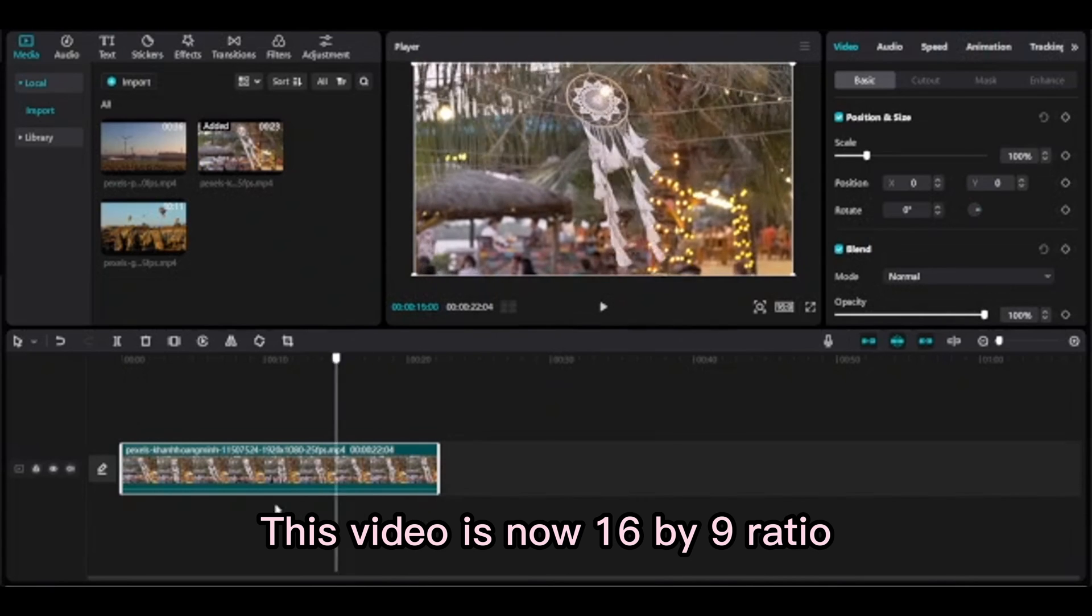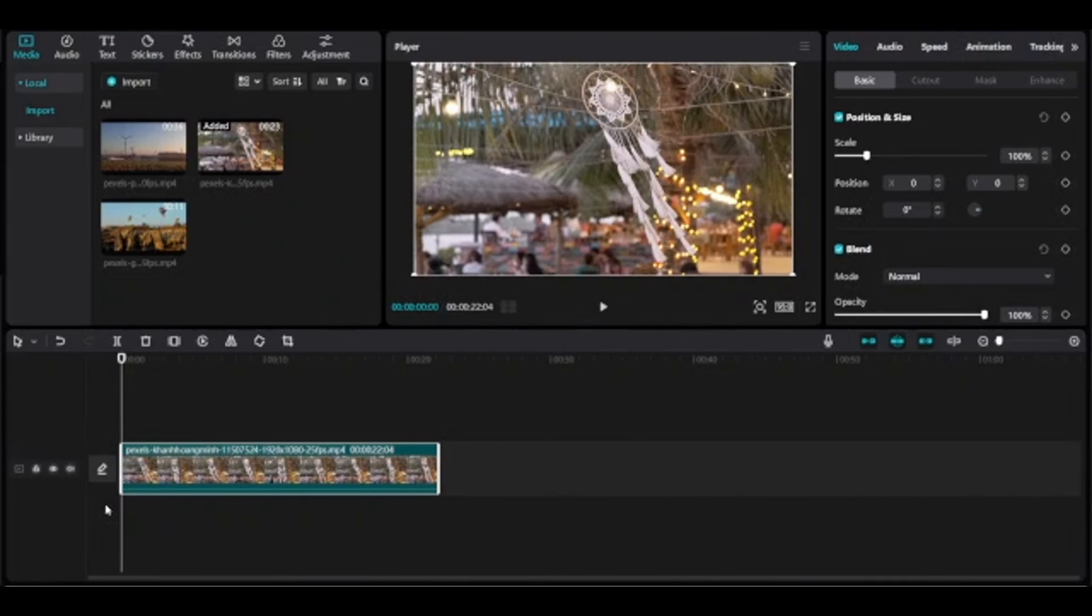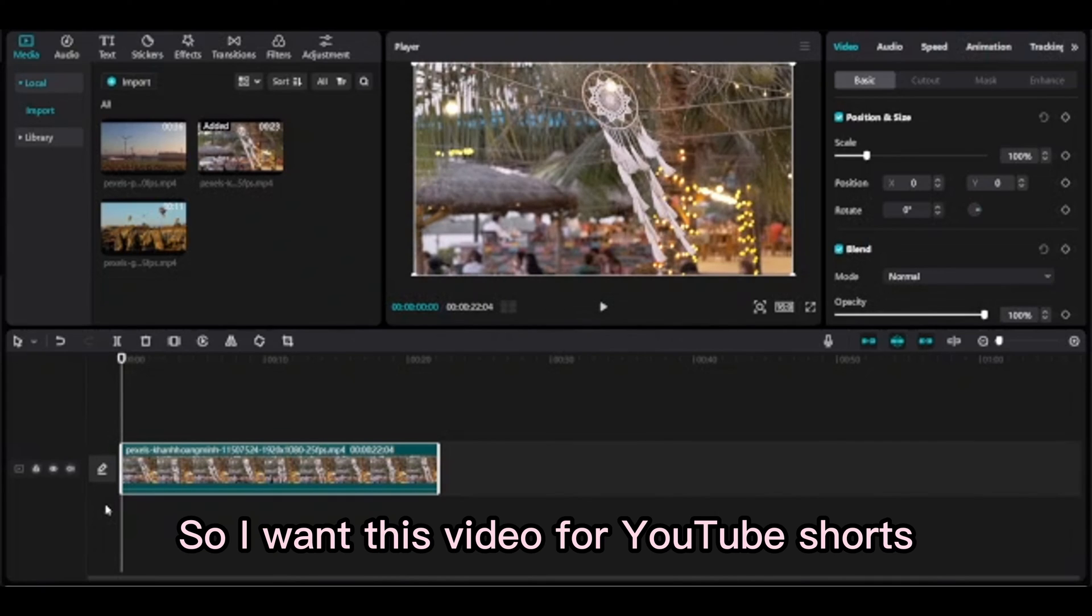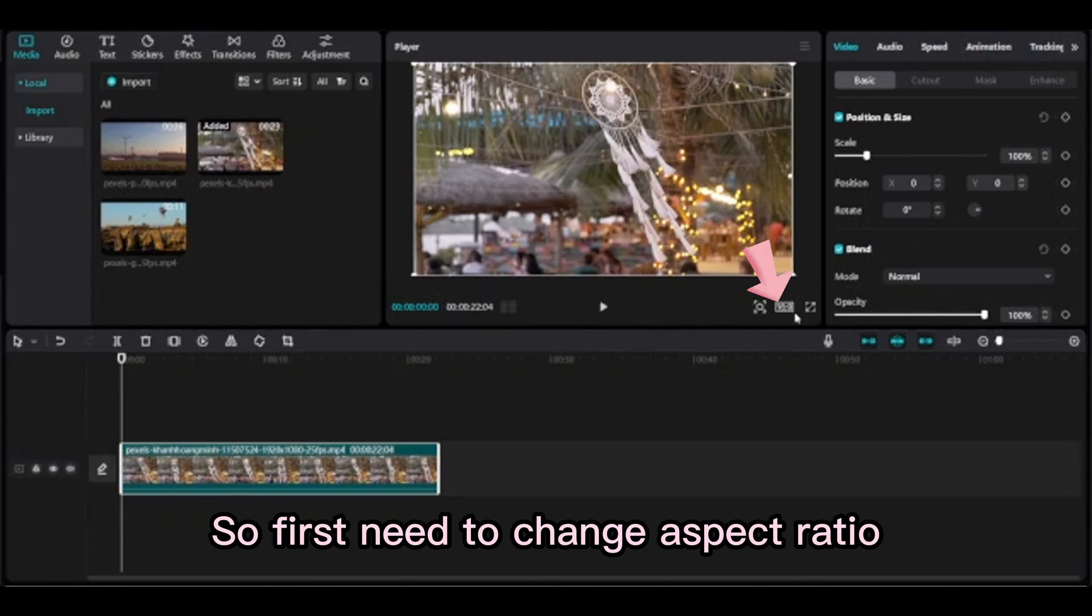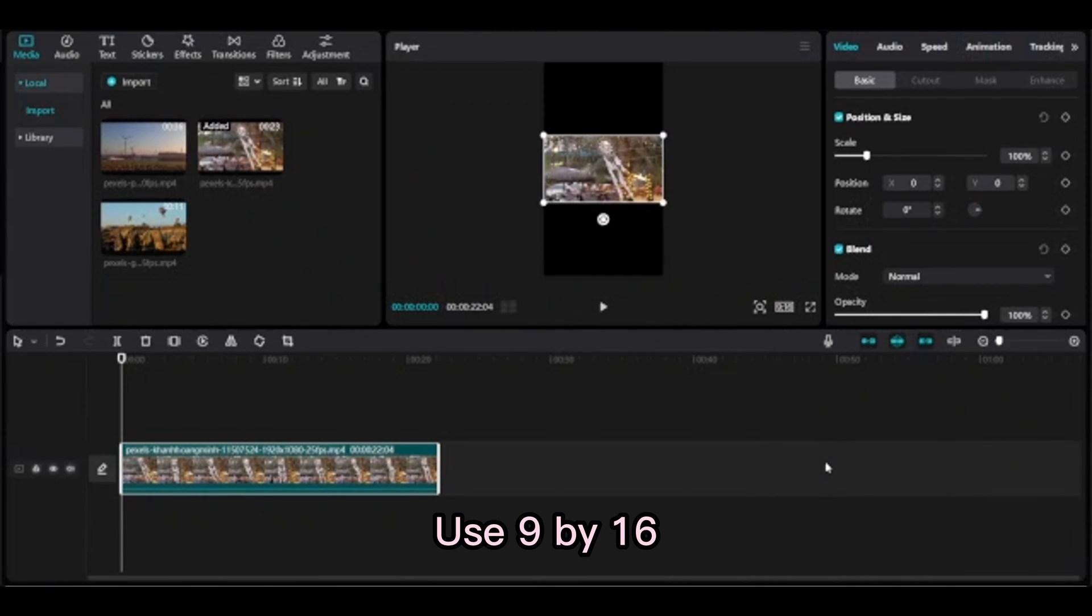This video is now 16 by 9 ratio, so I want this video for YouTube Shorts. First need to change aspect ratio to 9 by 16.